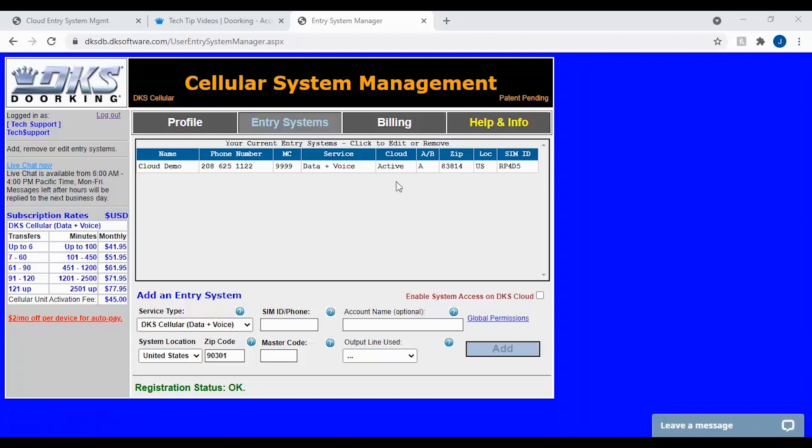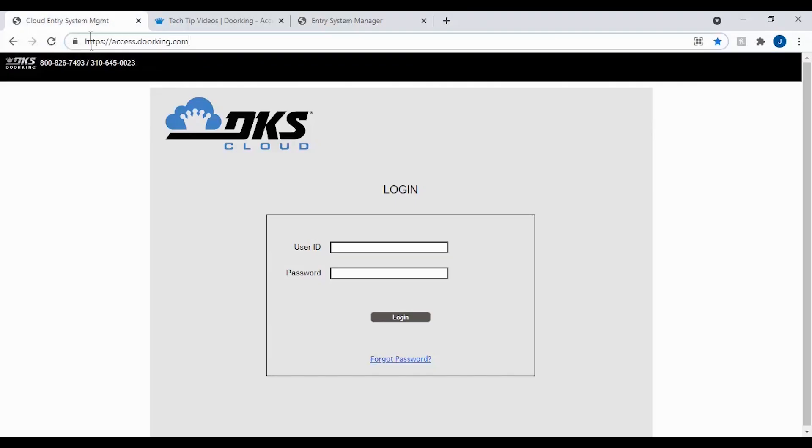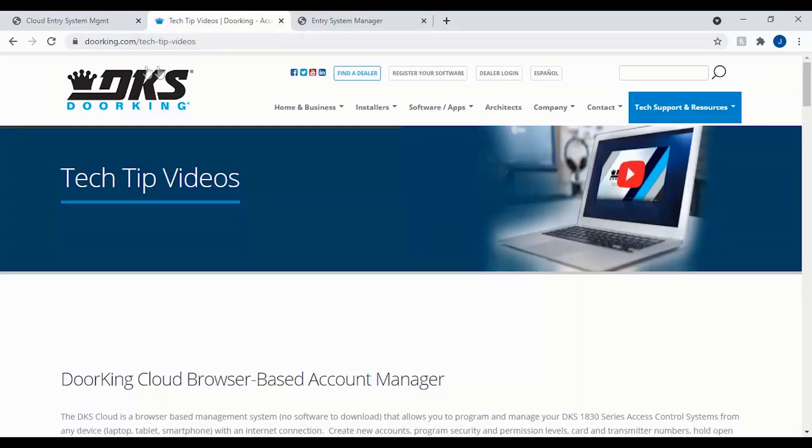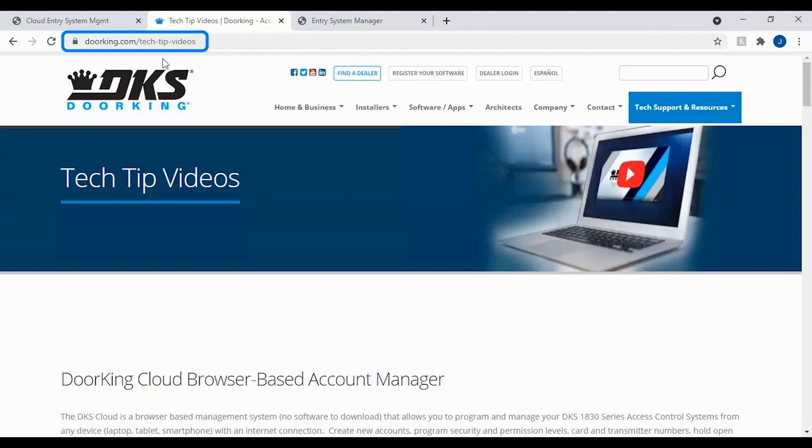Congratulations! With your system now showing active under the cloud column, your system is ready to be programmed through the DKS cloud. To log into the DKS cloud using your user ID, go to https colon forward slash forward slash access dot doorking dot com. Or to see more videos, check us out at doorking dot com forward slash tech tip videos. And we'll see you next time for more DoorKing Tech Tips.